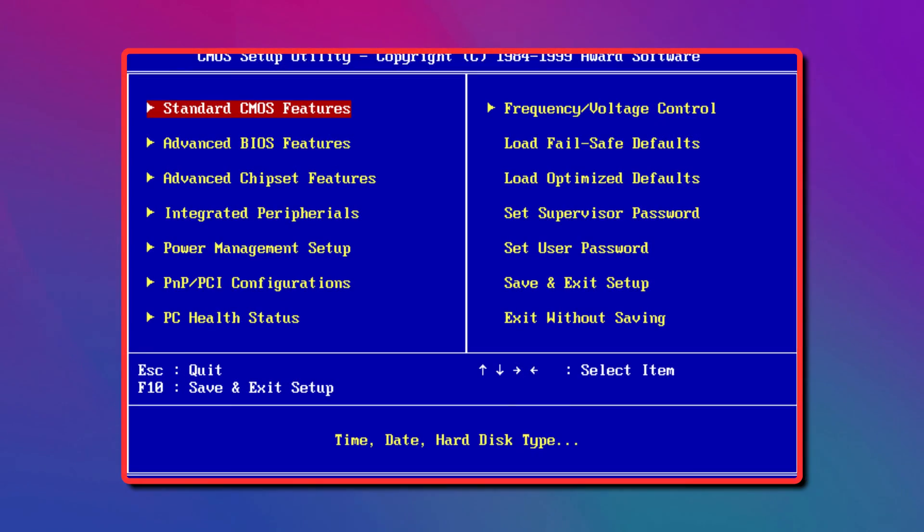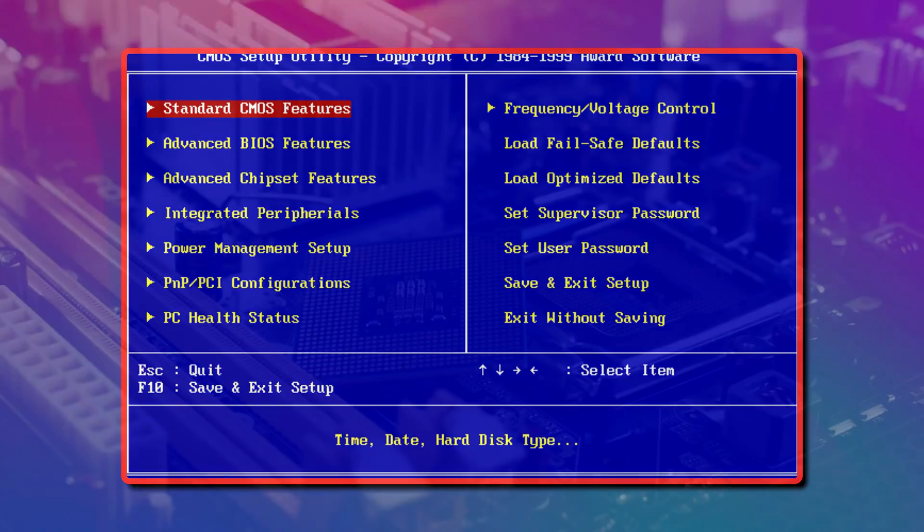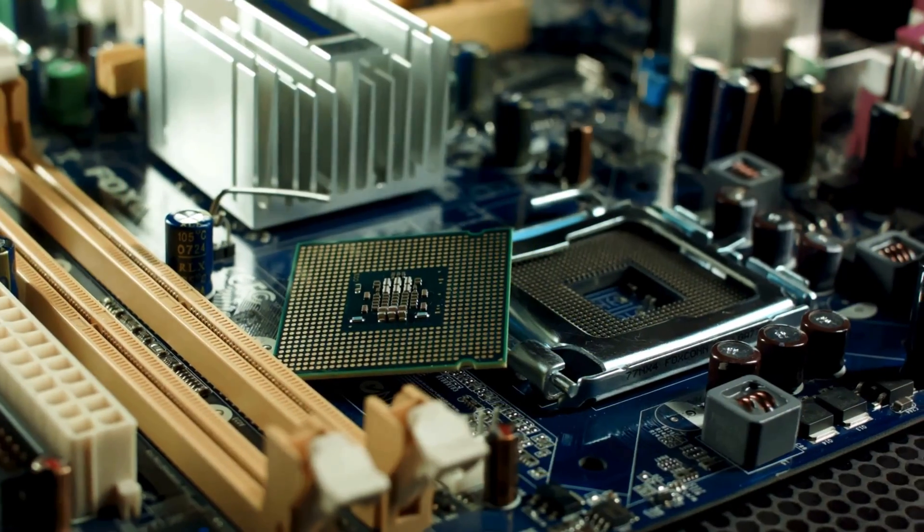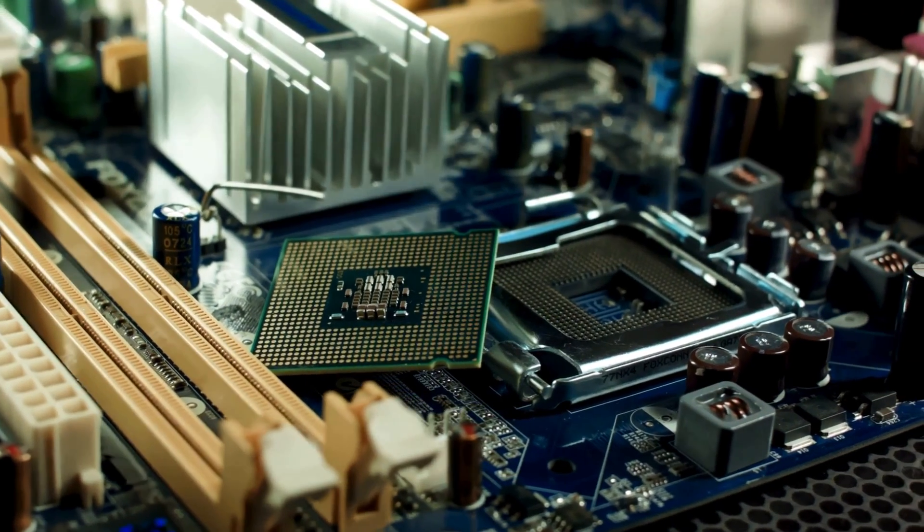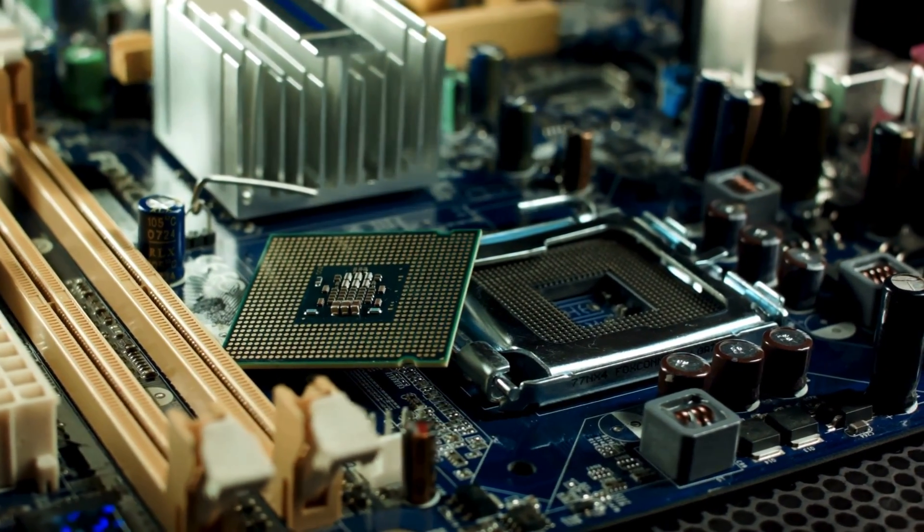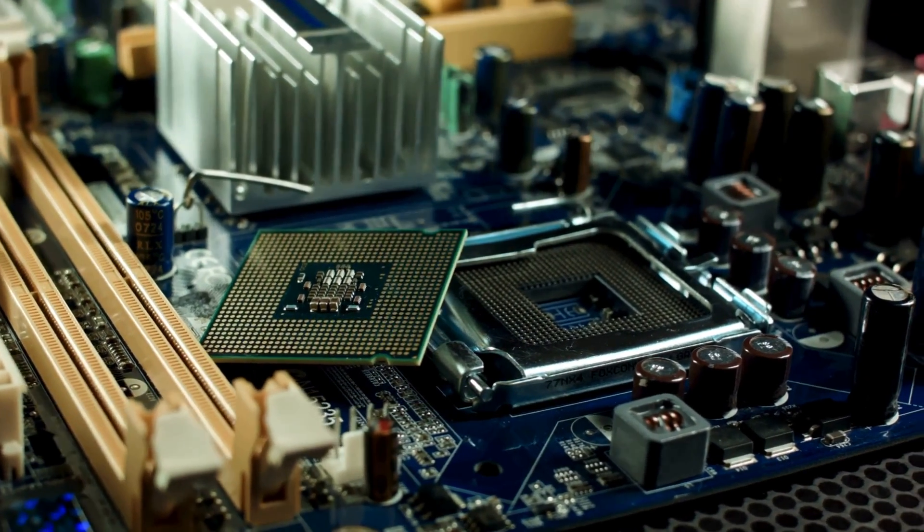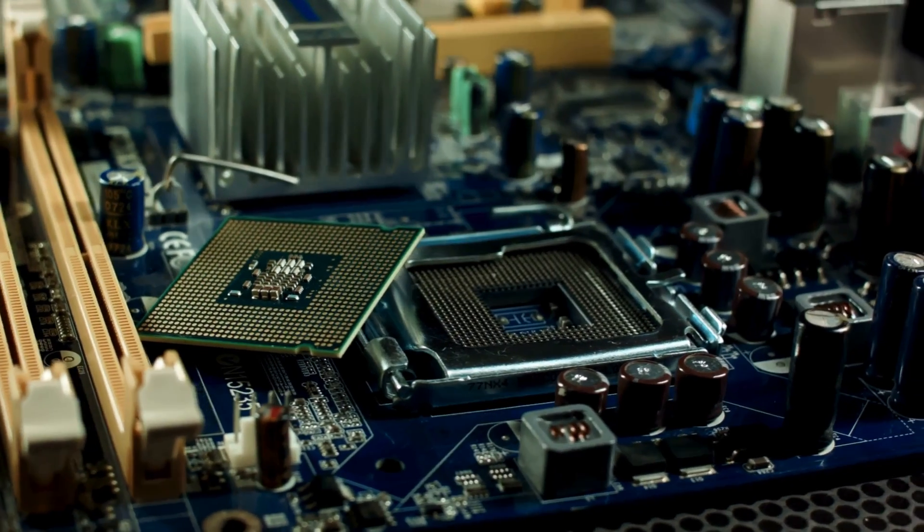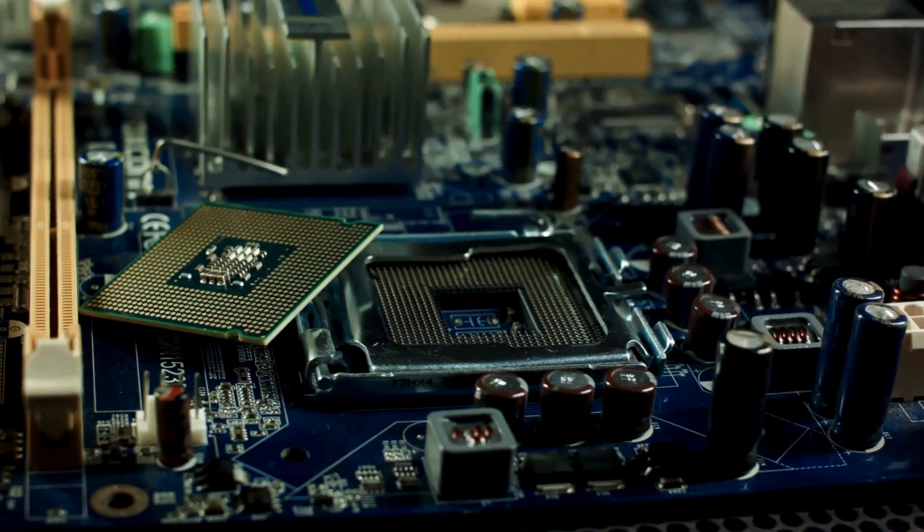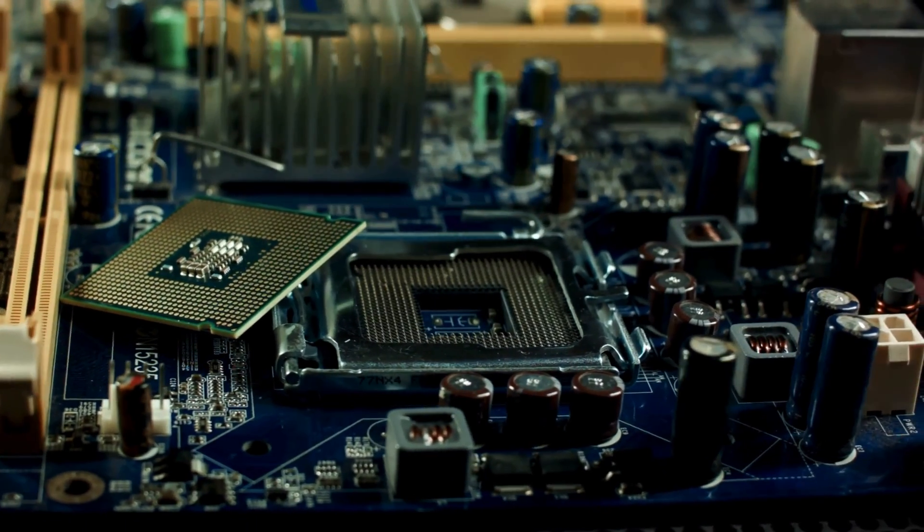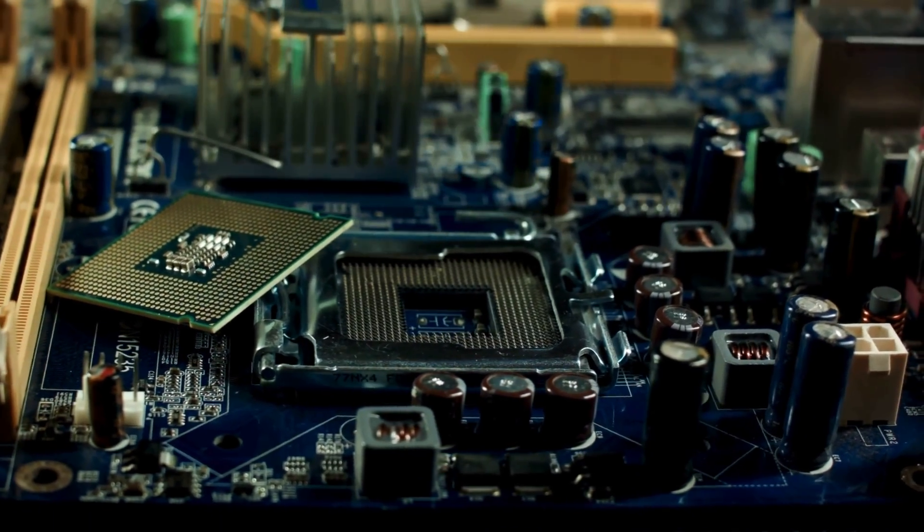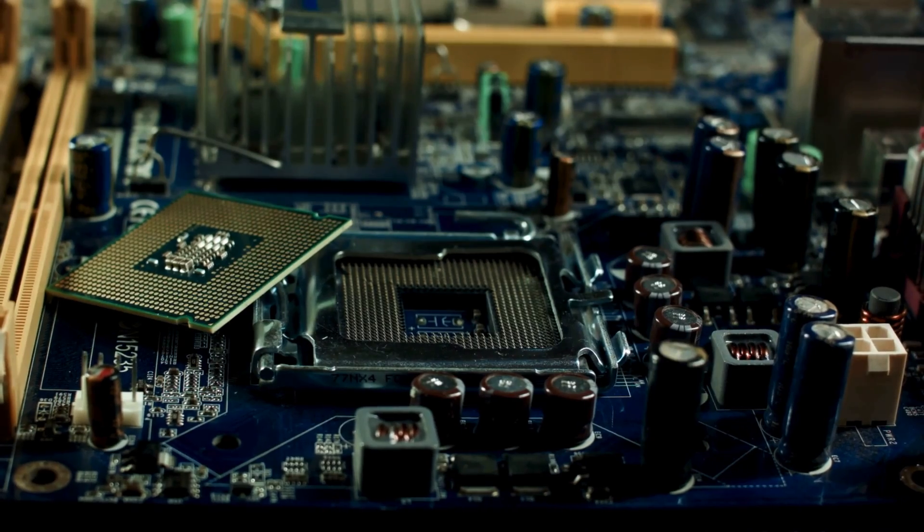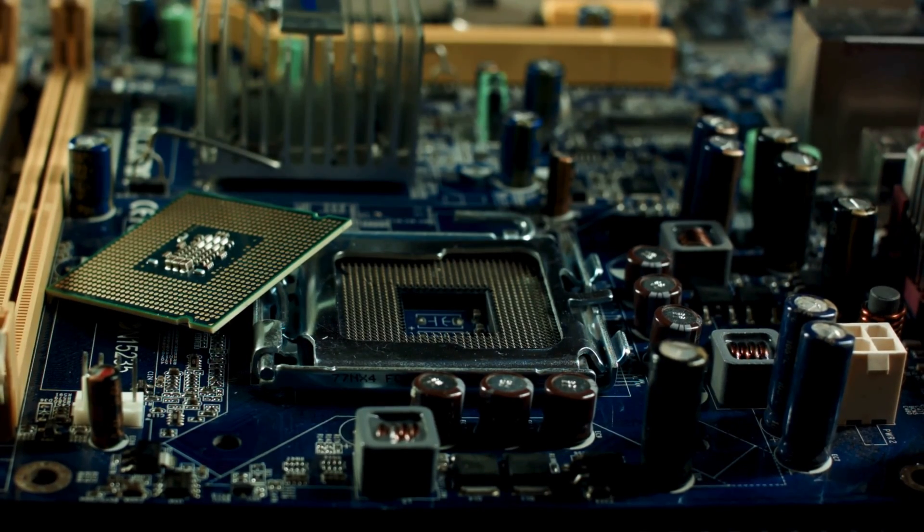BIOS is firmware stored on a chip on the part of the computer motherboard. It is a set of instructions that run to help load the operating system. Your OS would fail to load if not for the BIOS.